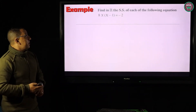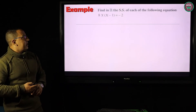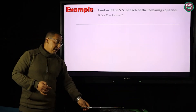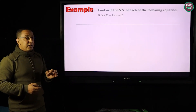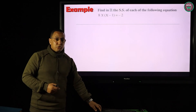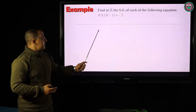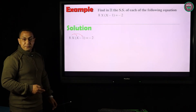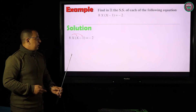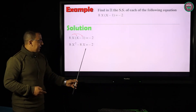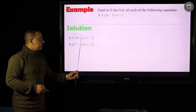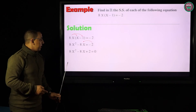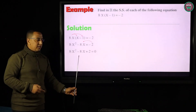Let's solve another example. Find the solution set of the equation 8x(x − 1) = −2. There's no graphical instruction here, so I use the general formula. But first I need to prepare the equation. I distribute: 8x × x = 8x², and 8x × (−1) = −8x. So 8x² − 8x = −2. I move −2 to the left side, giving: 8x² − 8x + 2 = 0.